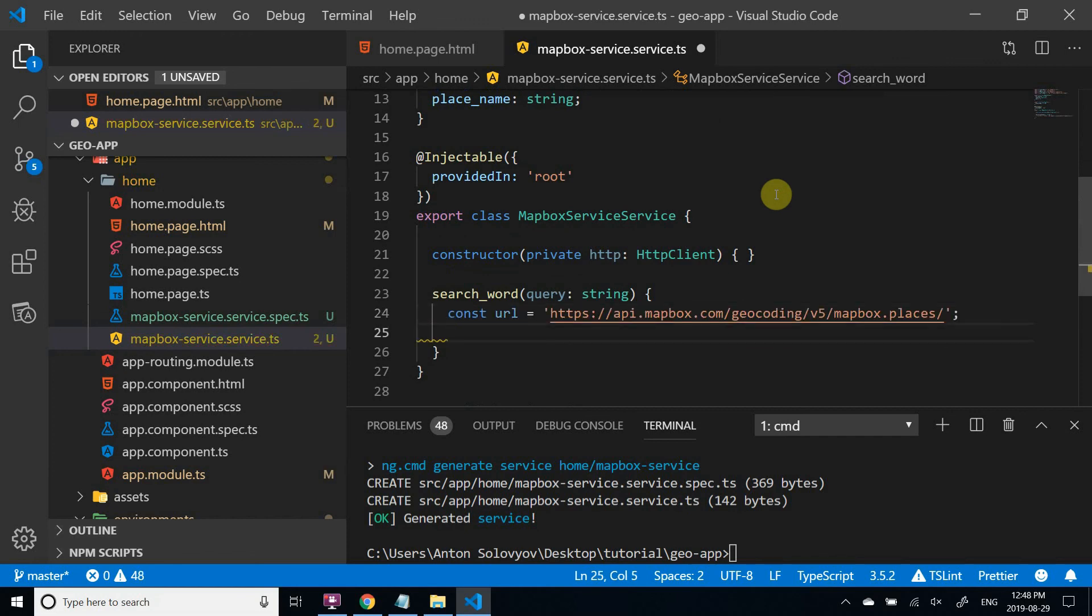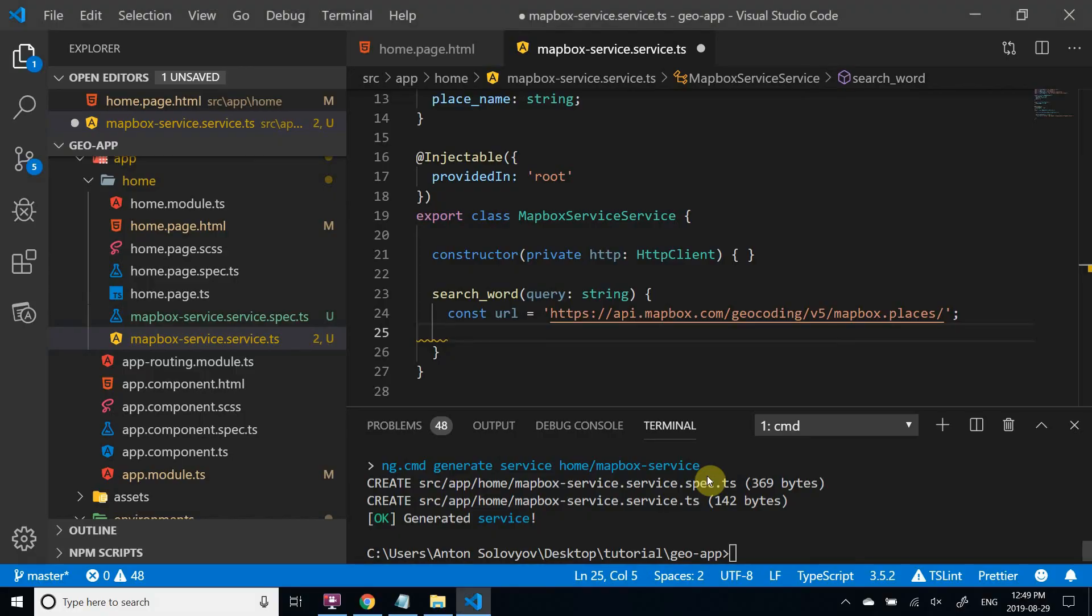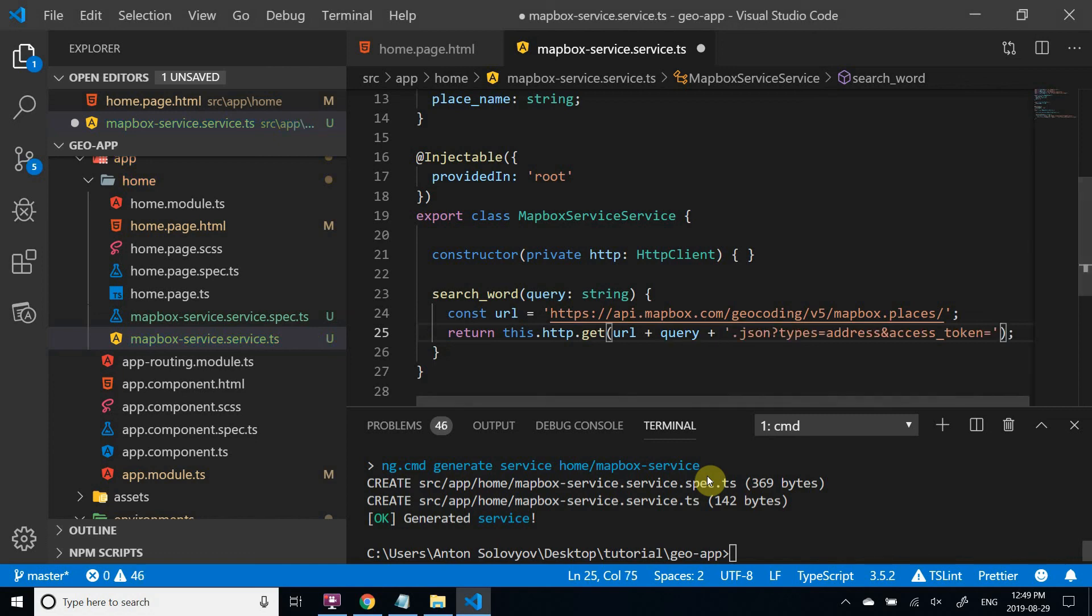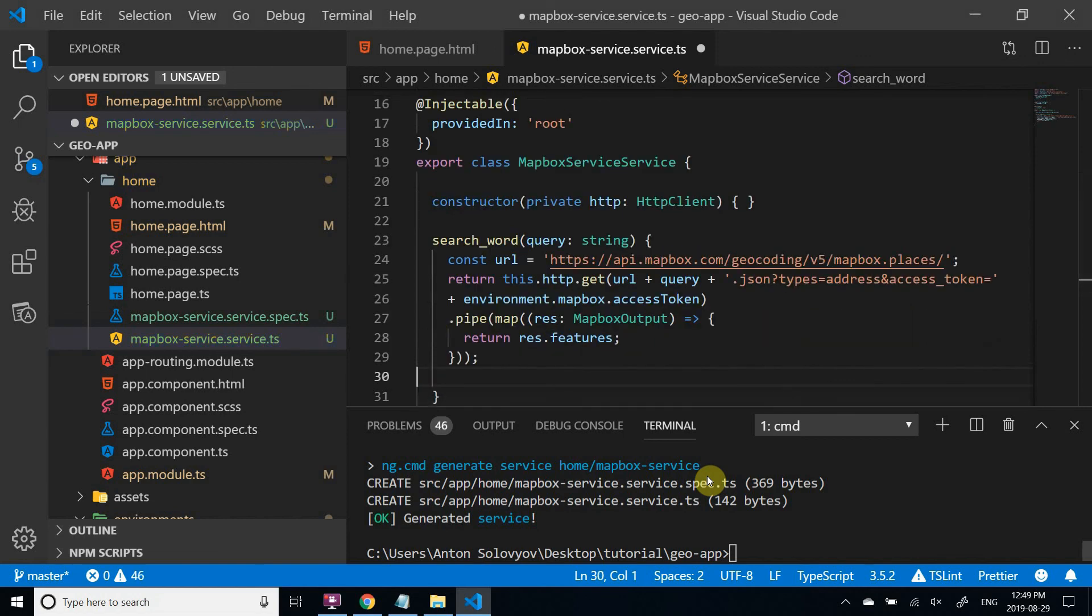Now we can create a function that receives a search query and invokes Mapbox API. Earlier, I showed where you can find Mapbox documentation. I'm going to copy the example input. We need to construct the input in the same way. This is the part where you need your Mapbox access token. The service is ready.